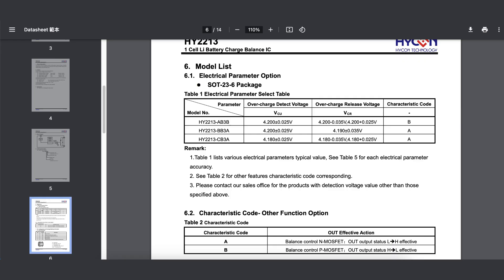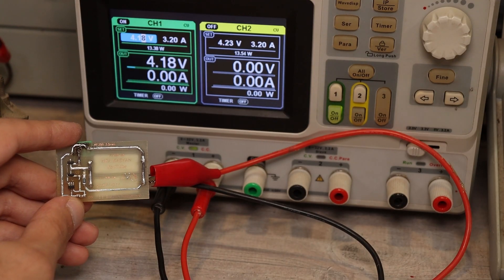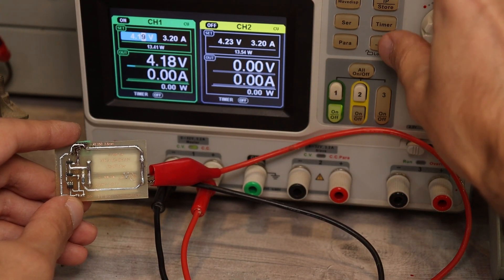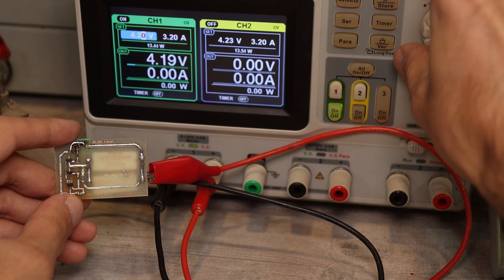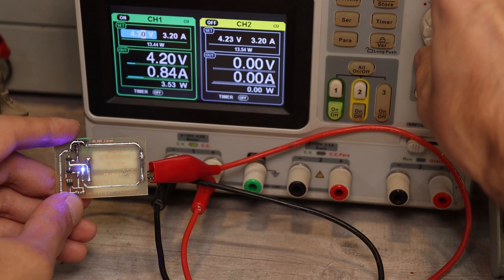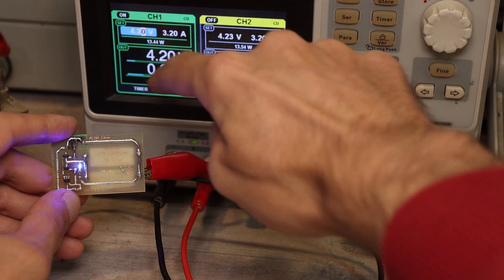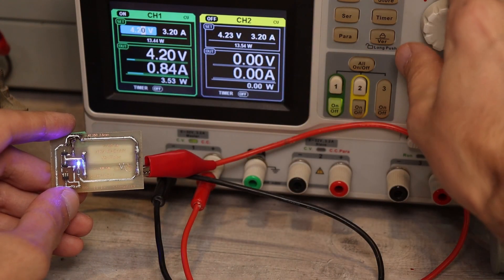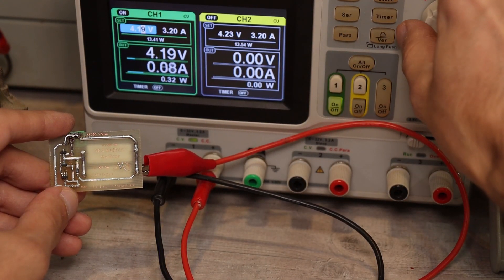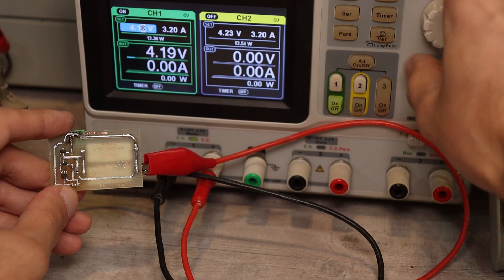The datasheet for the controller specifies voltage limits. The controller is activated when the battery voltage reaches 4.2 volts and turns off when the cell voltage is about 4.19 volts.